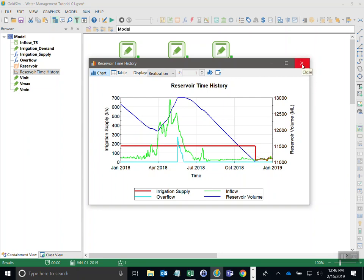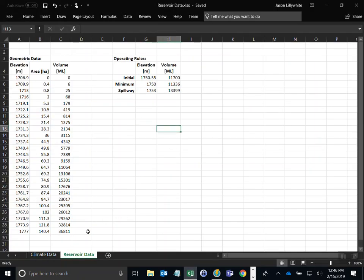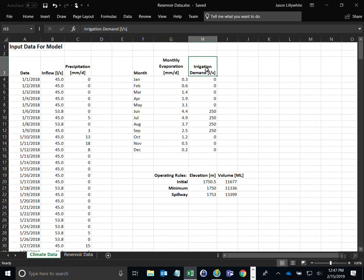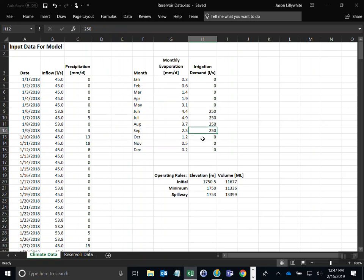Now what we're going to do is have our irrigation supply delivered only during the irrigation season. That is based on inputs in the spreadsheet file. In the spreadsheet we have two tabs — climate data and reservoir data. Under climate data there's an irrigation demand table for months of the year showing that in June we have a demand of 250 liters per second, ending at the end of September. We want to represent that logic, and today I'll show you a status element to do that.